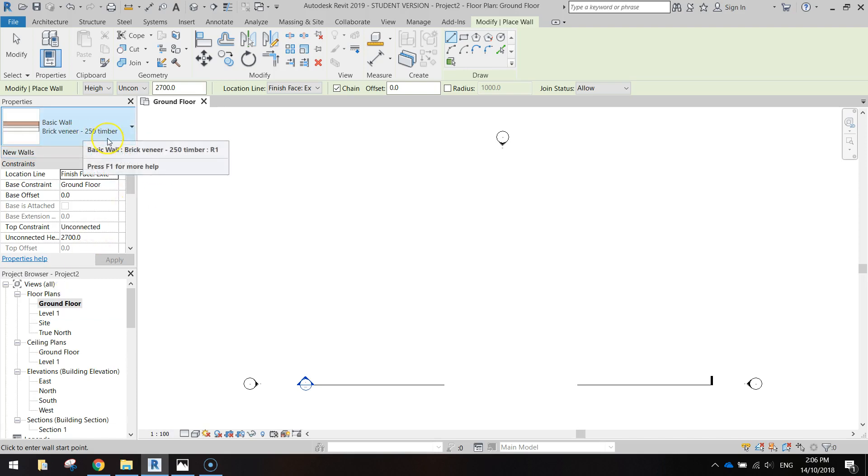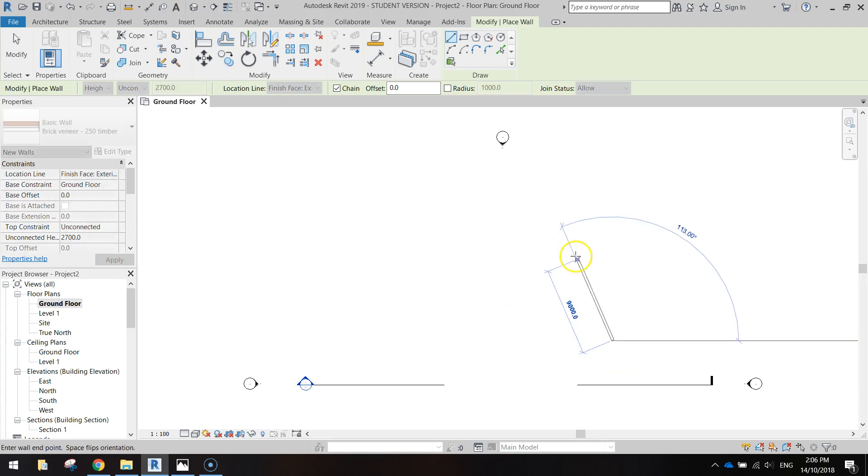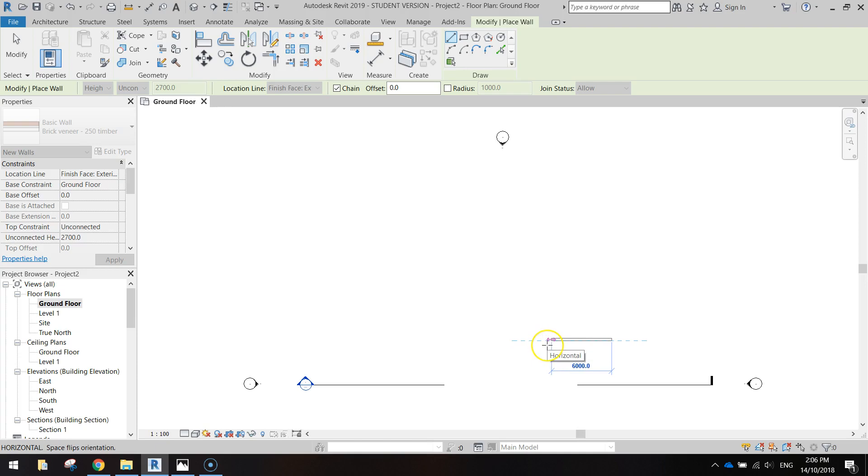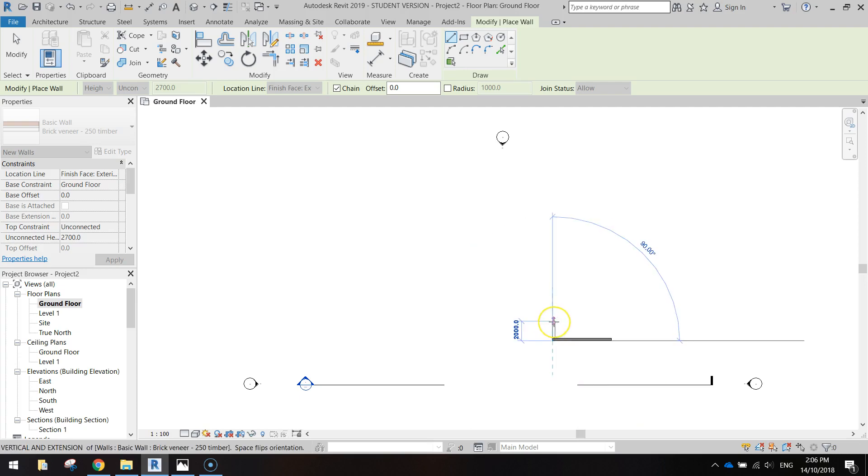I'm going to start down in the bottom right corner of my design. So I'm going to click once on my page and move my mouse around and you'll see that the wall follows my mouse cursor until I make the next point. So I'm going to go across 5900. I'm going to have to type that in using the keypad. So type in 5900 and press enter.